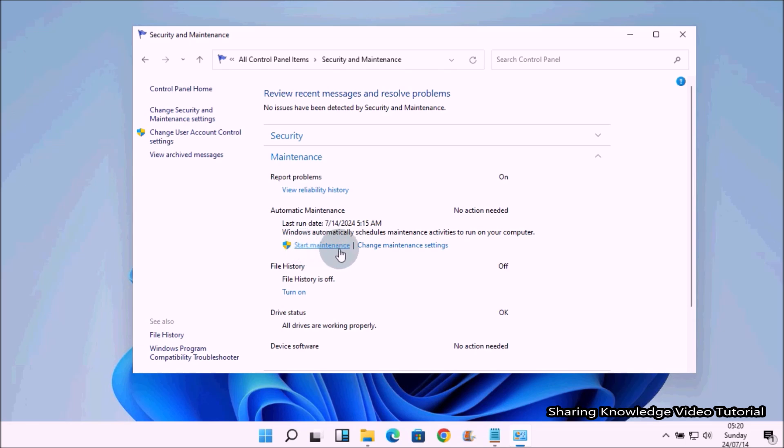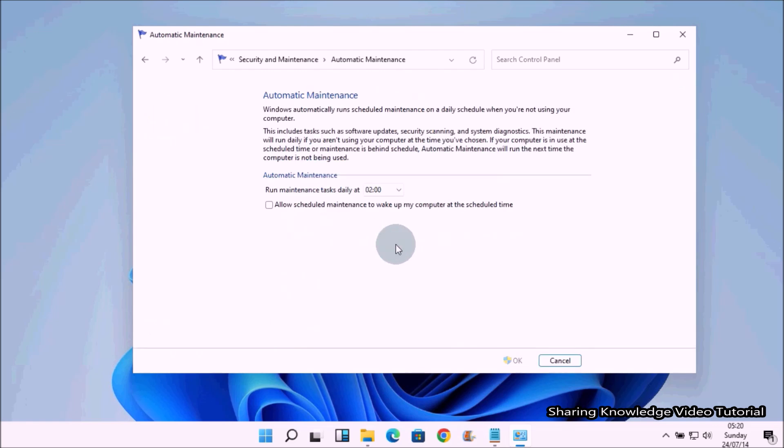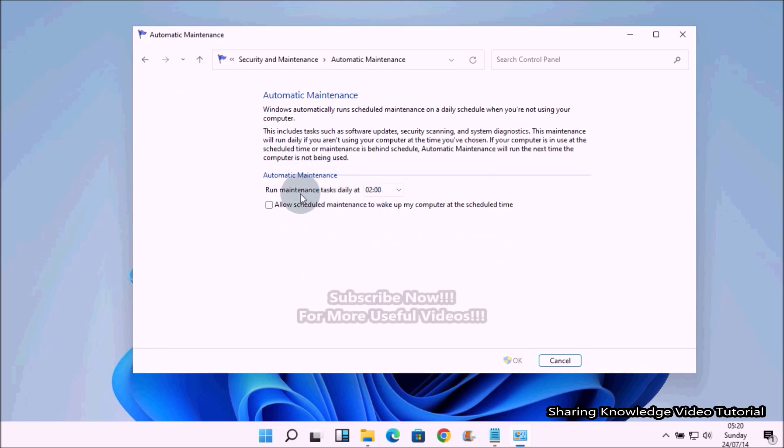So click on the Change Maintenance Settings link. Here, use the 'Run maintenance tasks daily at' drop-down menu to select the time you want your system to perform the automatic maintenance.